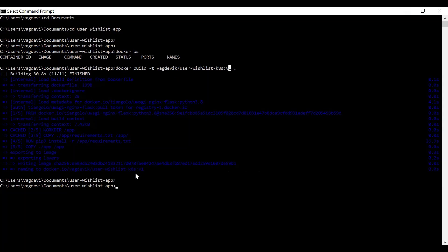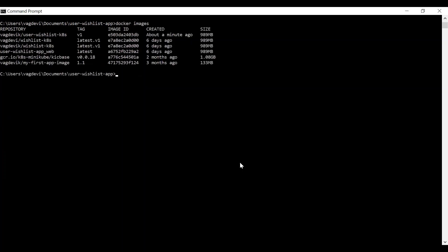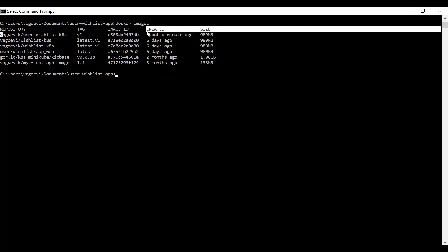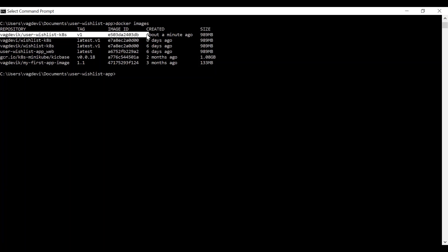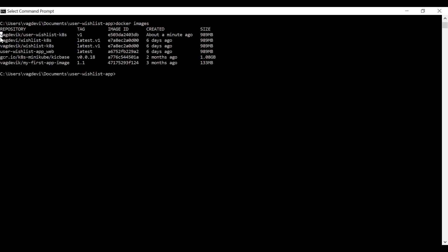So to list the images in Docker, just like we have discussed in the first project series of Docker, it is Docker images. So it shows this. This is the same thing which we have created right now with tag V1. The image ID is this and it is created a minute ago with size this much. So it is successfully created right now.